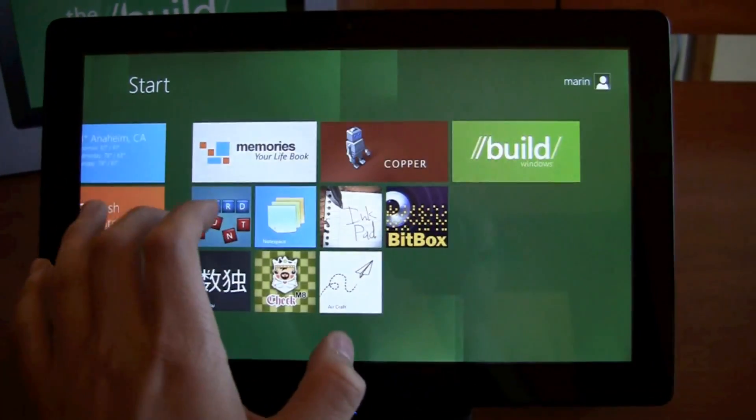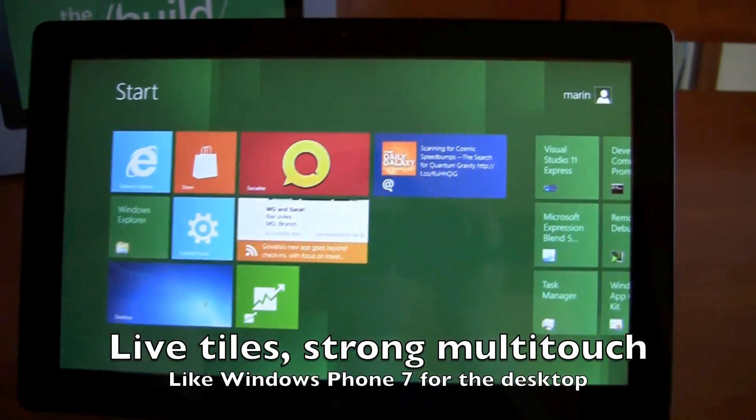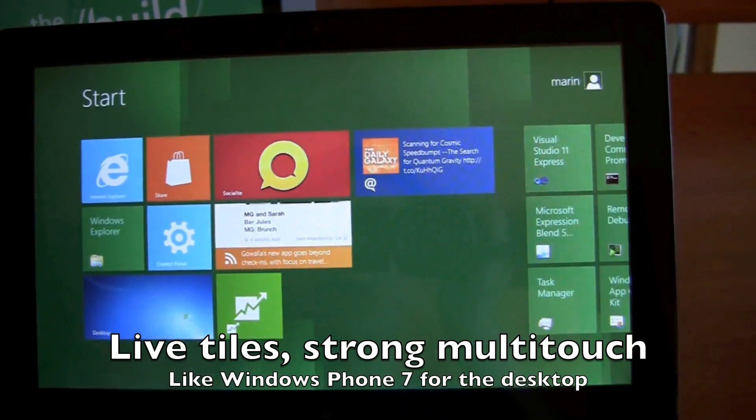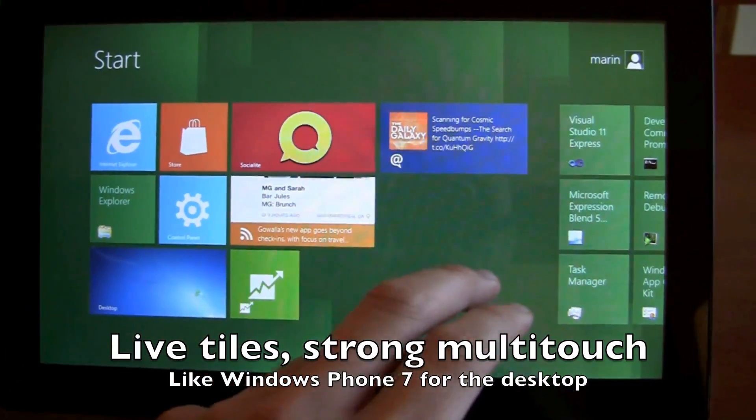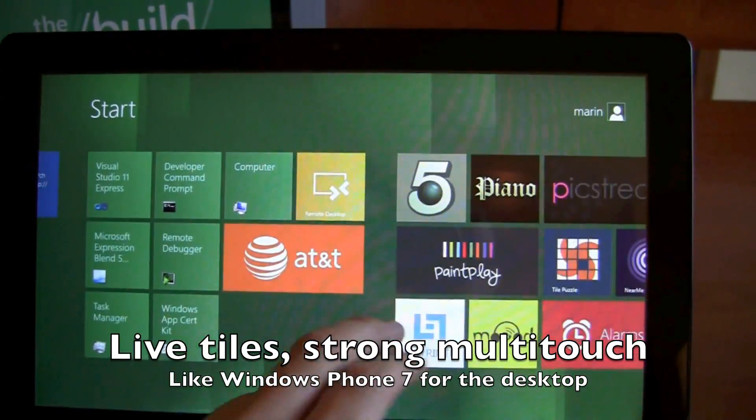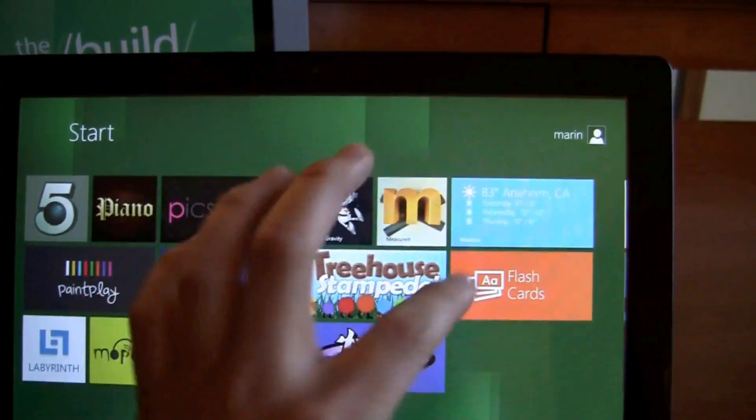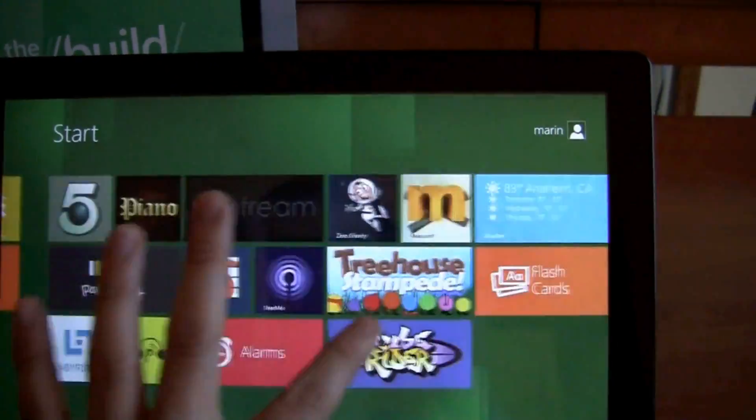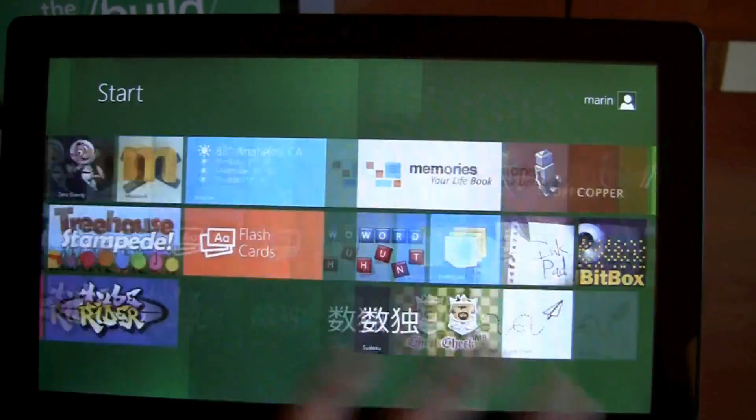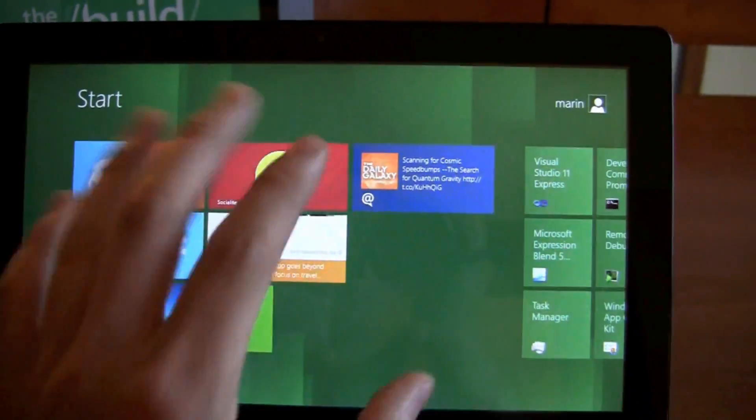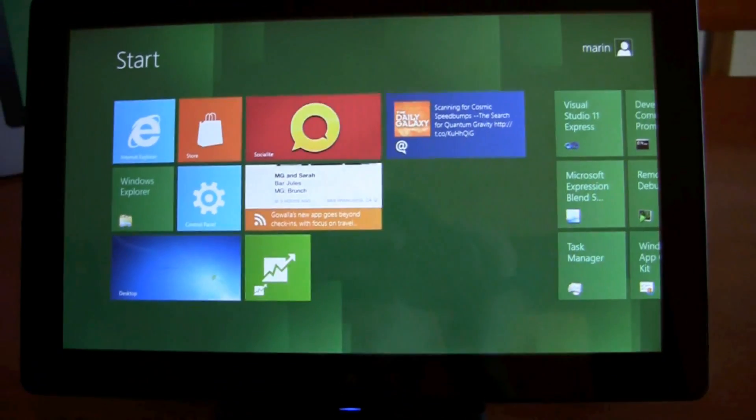For you Windows 7 users, this will look pretty familiar. A lot of tiles, a lot of live information on there. This one's actually updating. We have a weather widget. Here, you can notice how quickly it responds. Very, very nice look and feel to it.